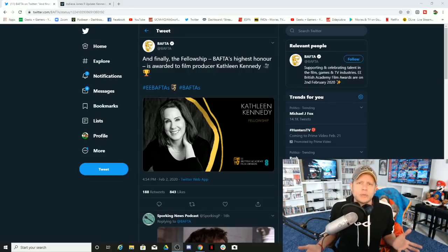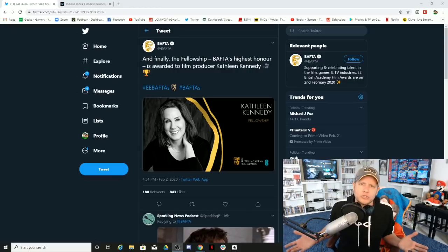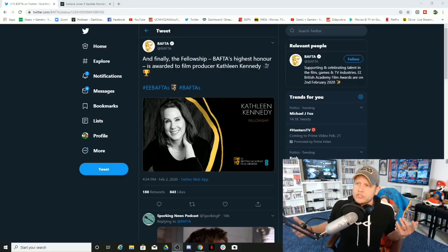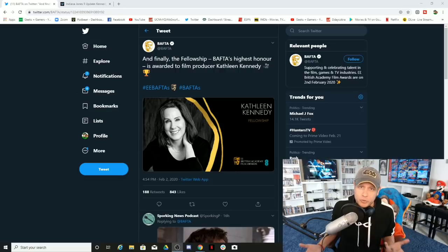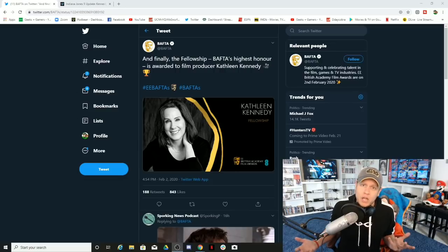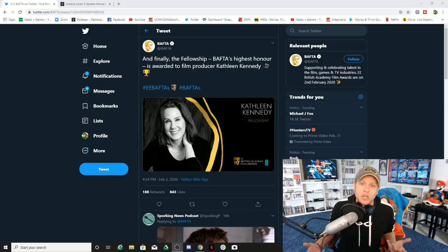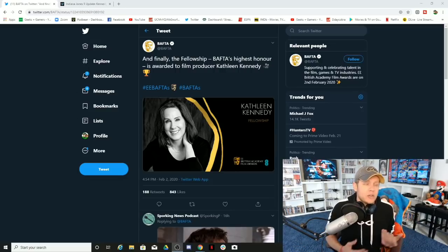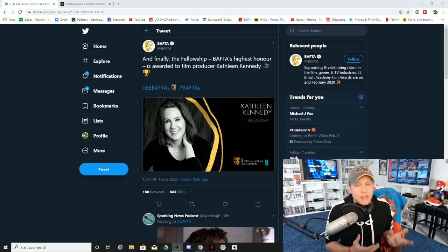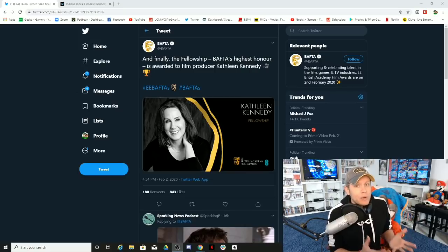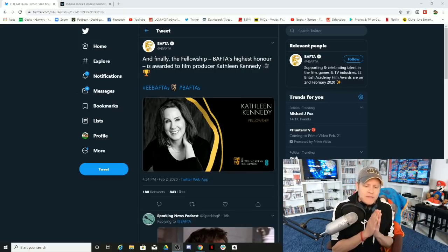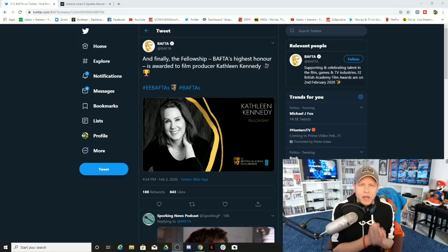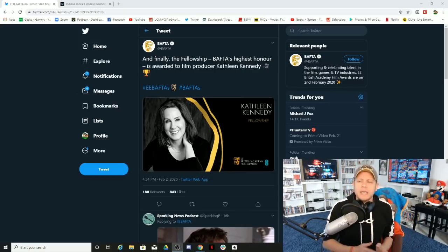She literally knows the right people. She's married to Frank Marshall, she's friends with Steven Spielberg, she's friends with George Lucas. It's not that hard to become a producer in Hollywood. All you need to have is a little bit of money and a few friends.